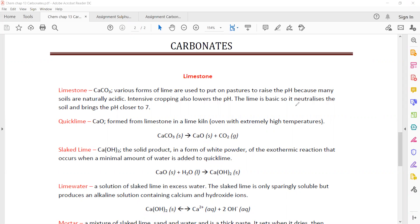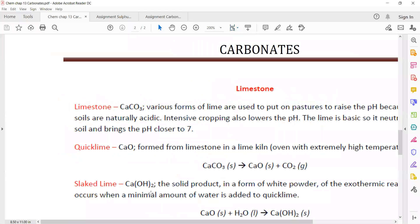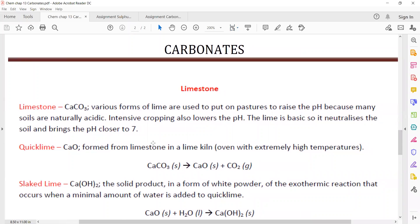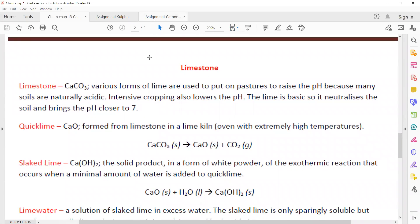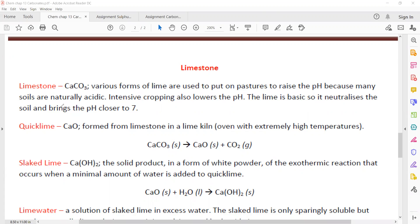This is the second topic for today's class, which is about carbonates. First, we have limestone — basically calcium carbonate. Various forms of lime are used to raise the pH of a soil which is naturally acidic, and in intensive cropping it can also lower the pH. Lime is basic, so it neutralizes the soil and makes the pH closer to 7. Limestone is calcium carbonate, also called lime.